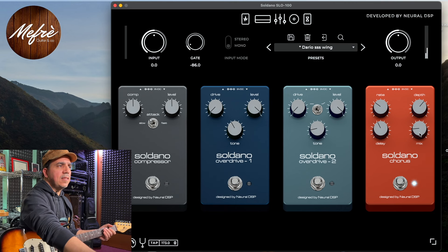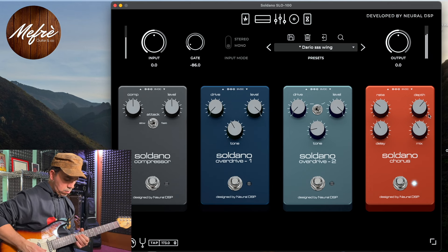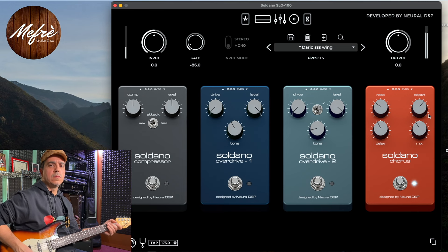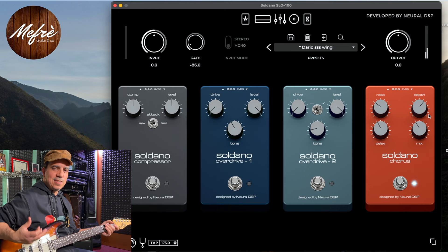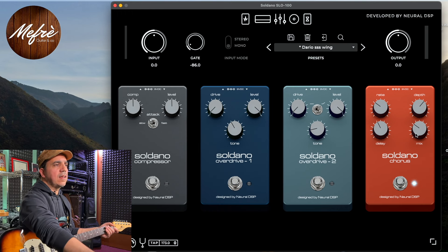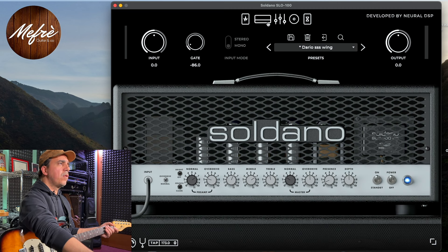Potrei anche aumentare il mix - è circa al 30-35%. Mettendolo per esempio al 50%, come vedete, il chorus si sente veramente tanto. Però consiglio di non andare mai oltre il 40% per questo tipo di suono.